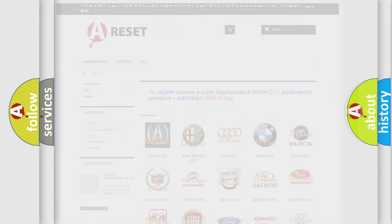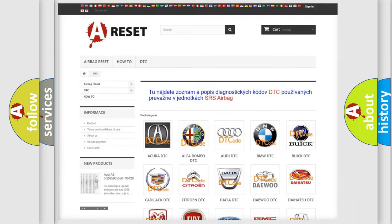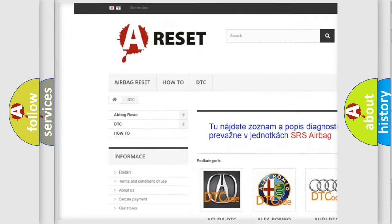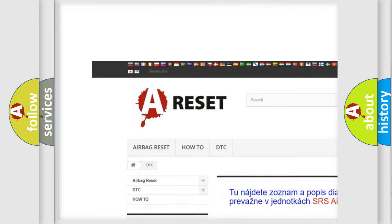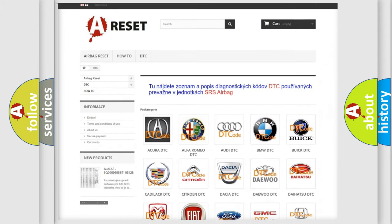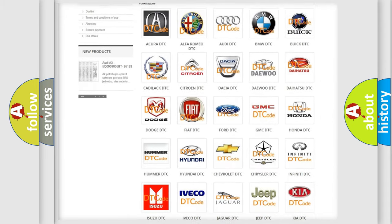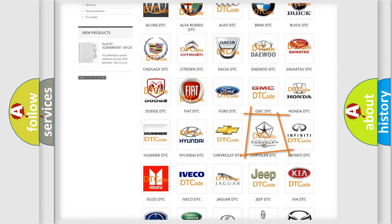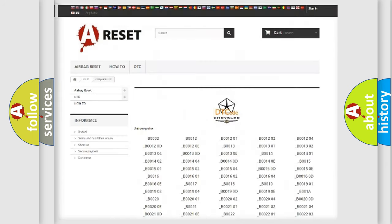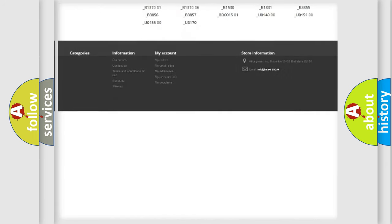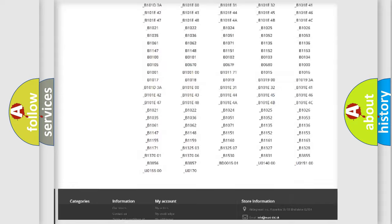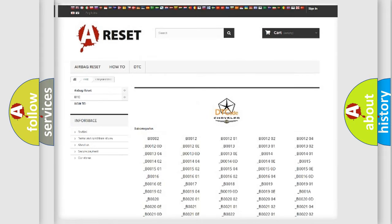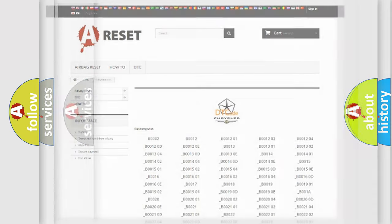Our website airbagreset.sk produces useful videos for you. You do not have to go through the OBD2 protocol anymore to know how to troubleshoot any car breakdown. You will find all the diagnostic codes that can be diagnosed in Chrysler vehicles, and also many other useful things.